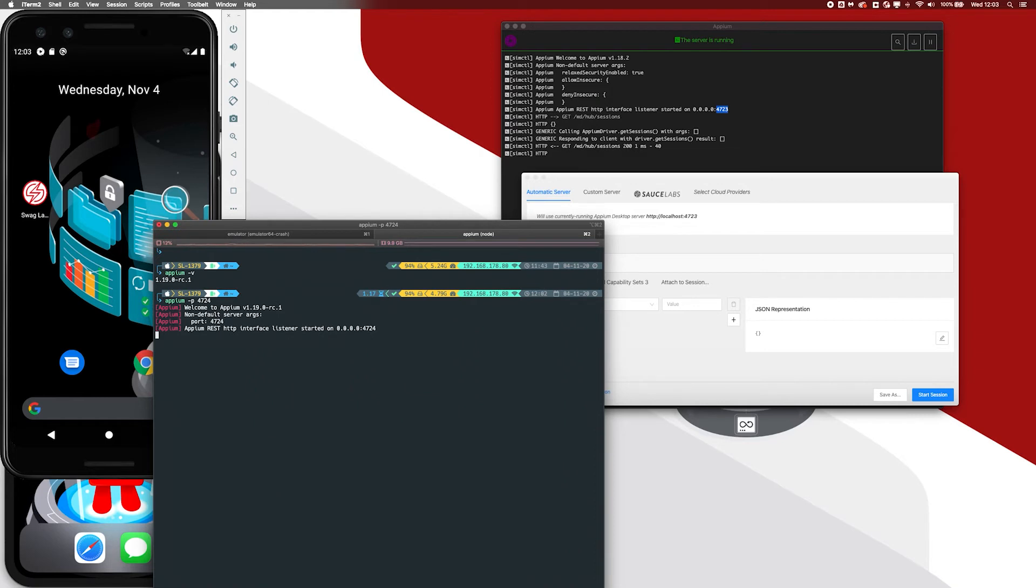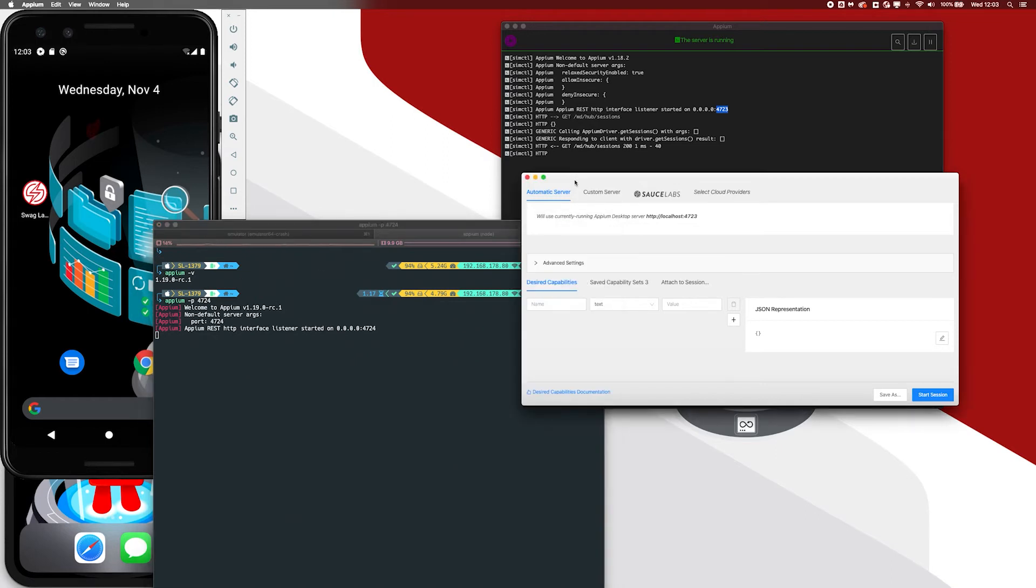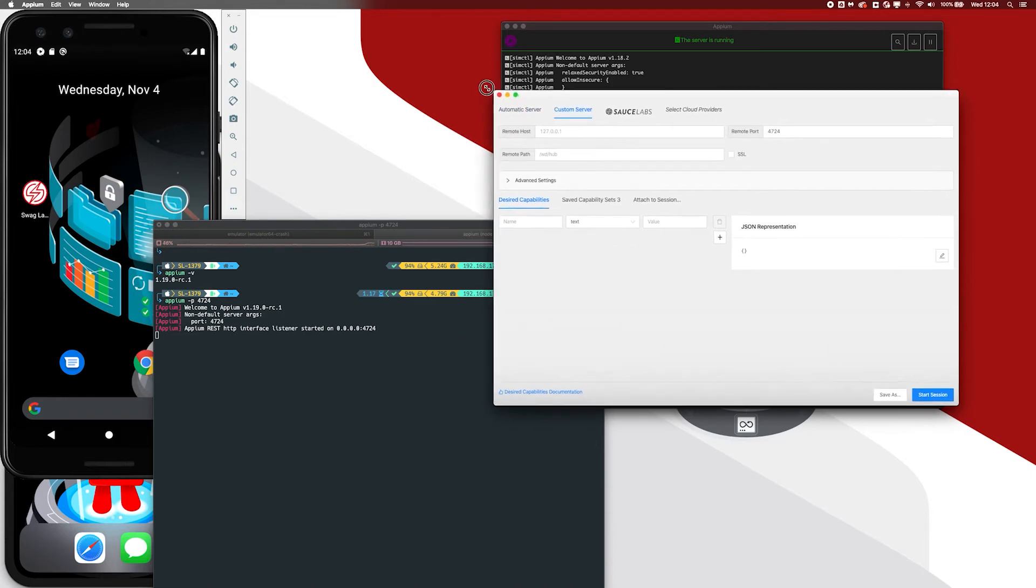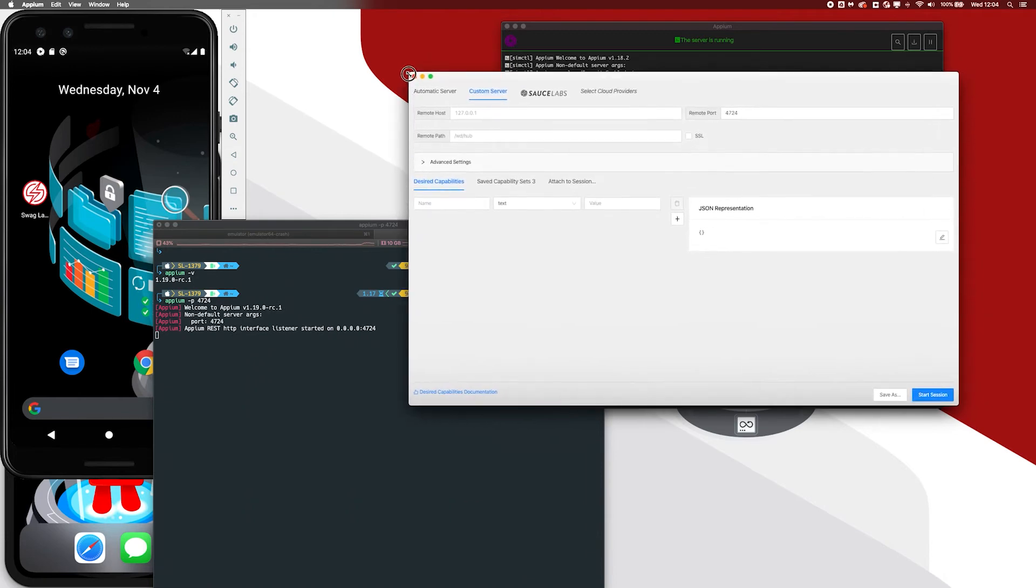And as you can see here, it's running. It has a listener started on localhost. And I now want to connect to that Appium session. And in our previous session, we mentioned that we wanted to get back to the custom server. This is the tab that I was mentioning. And let me just make this a little bit bigger.